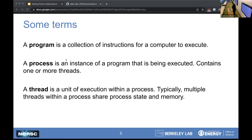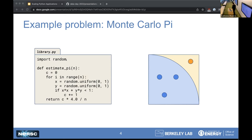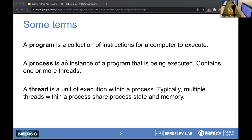Some terms I'll use in the next few slides: a program is a collection of instructions that a computer will execute — like that library.py file. A process is an instance of that program being executed and can contain one or more threads. A thread is a unit of execution in a process, and typically threads within a process can share state and memory.